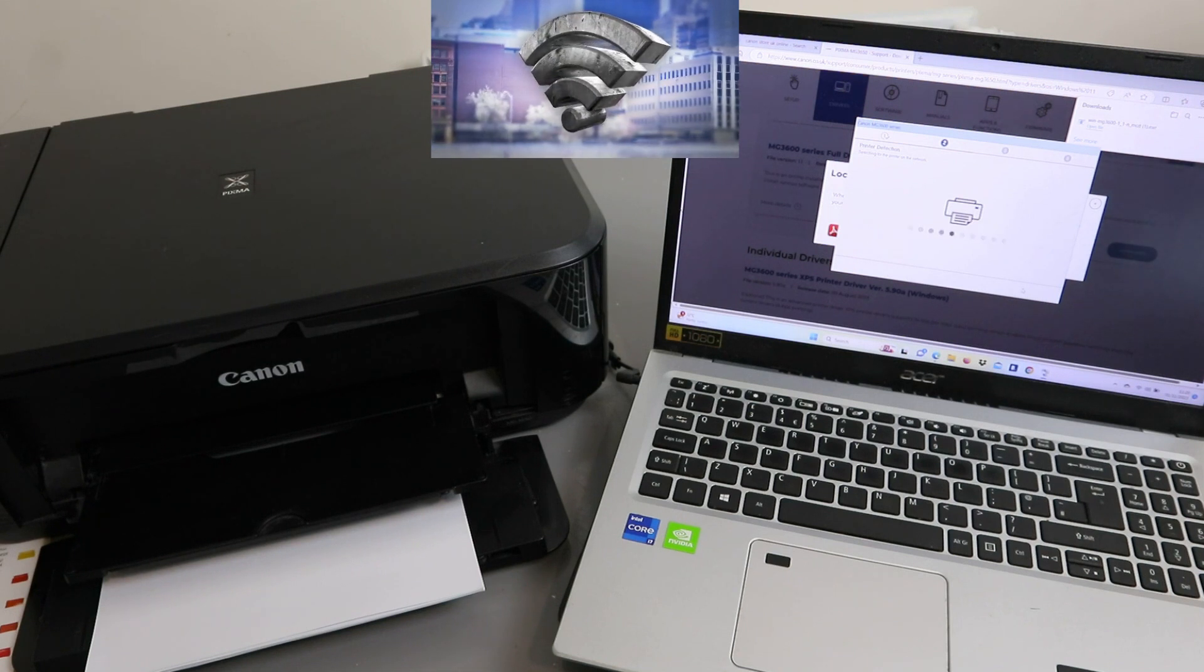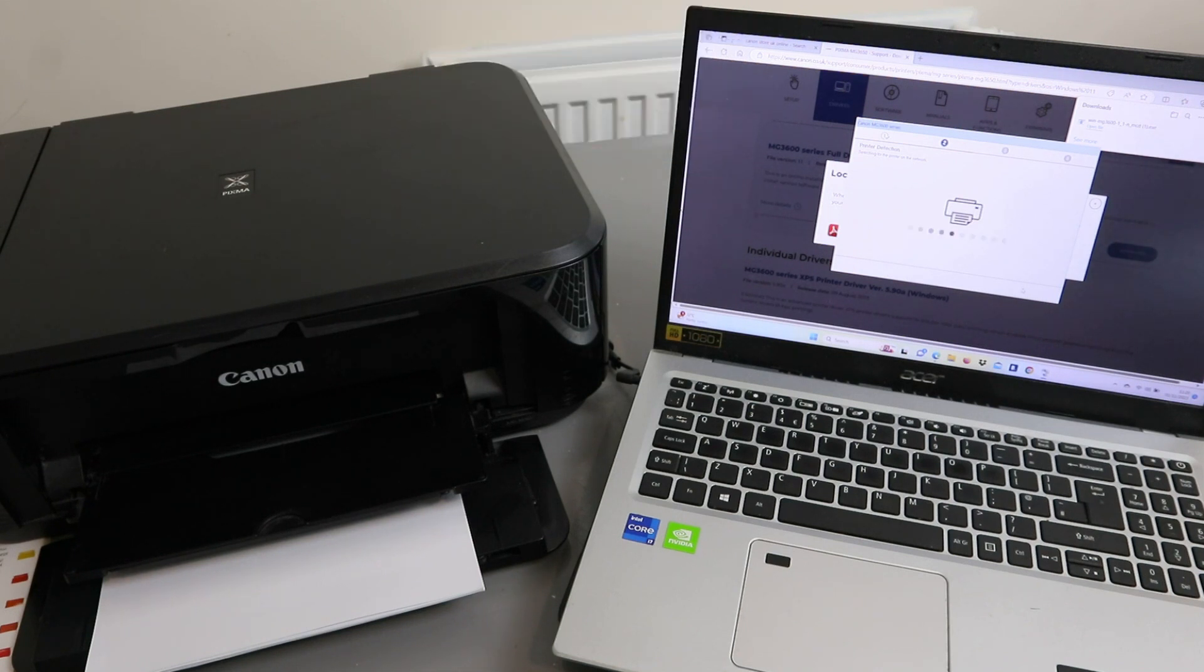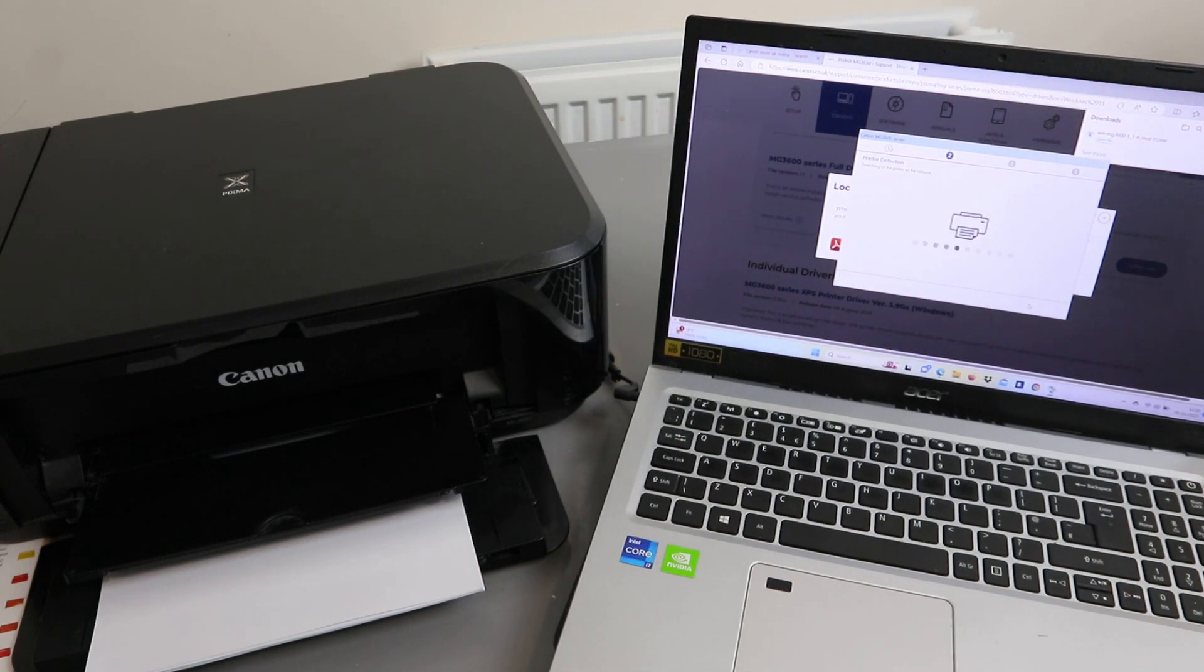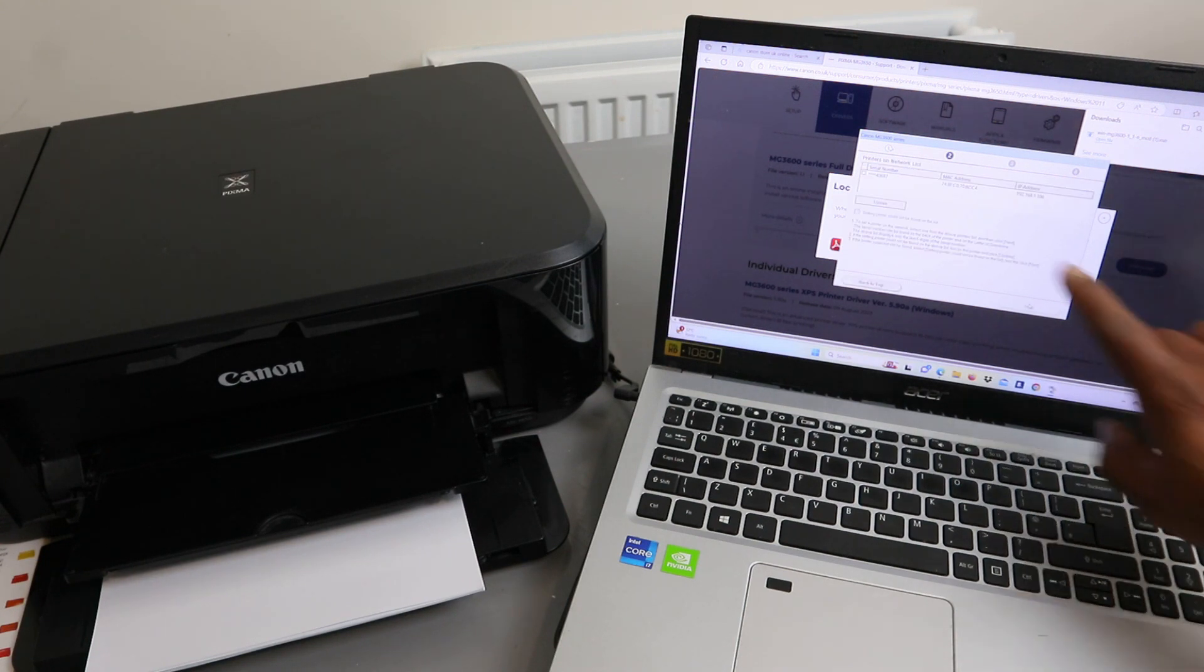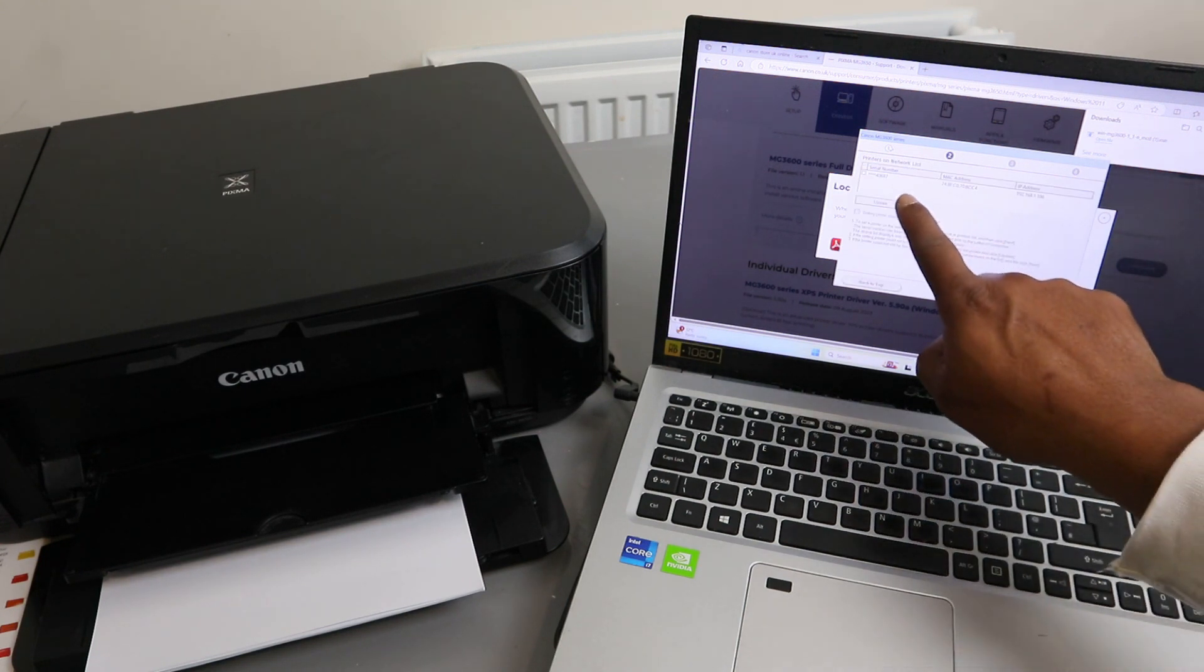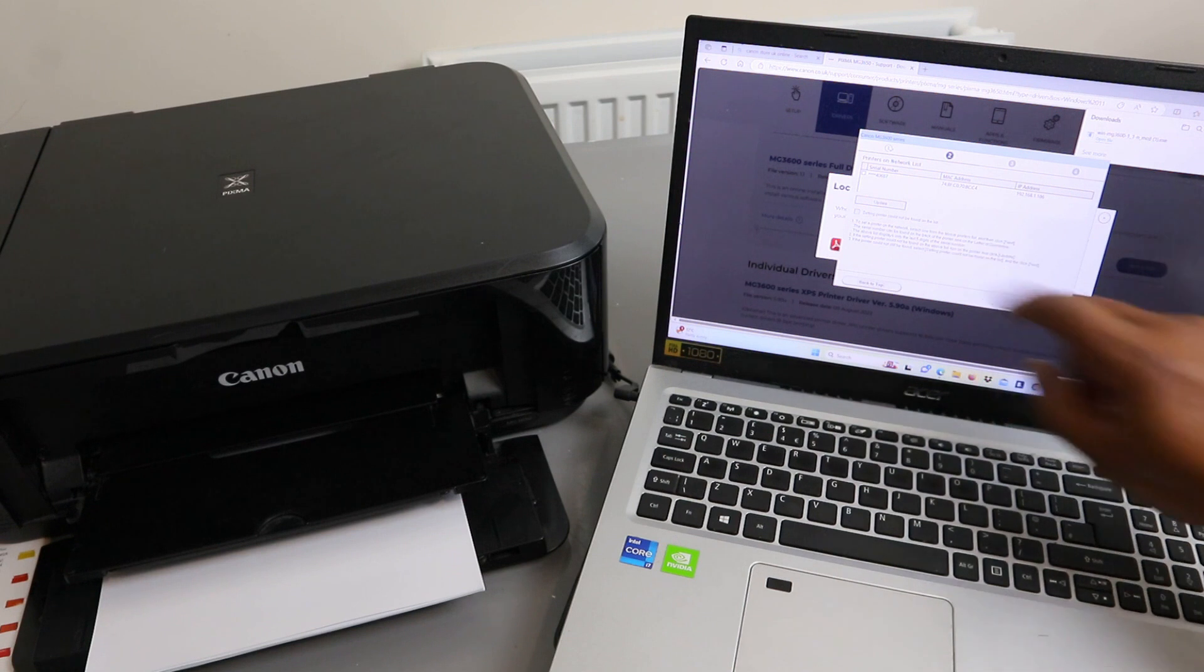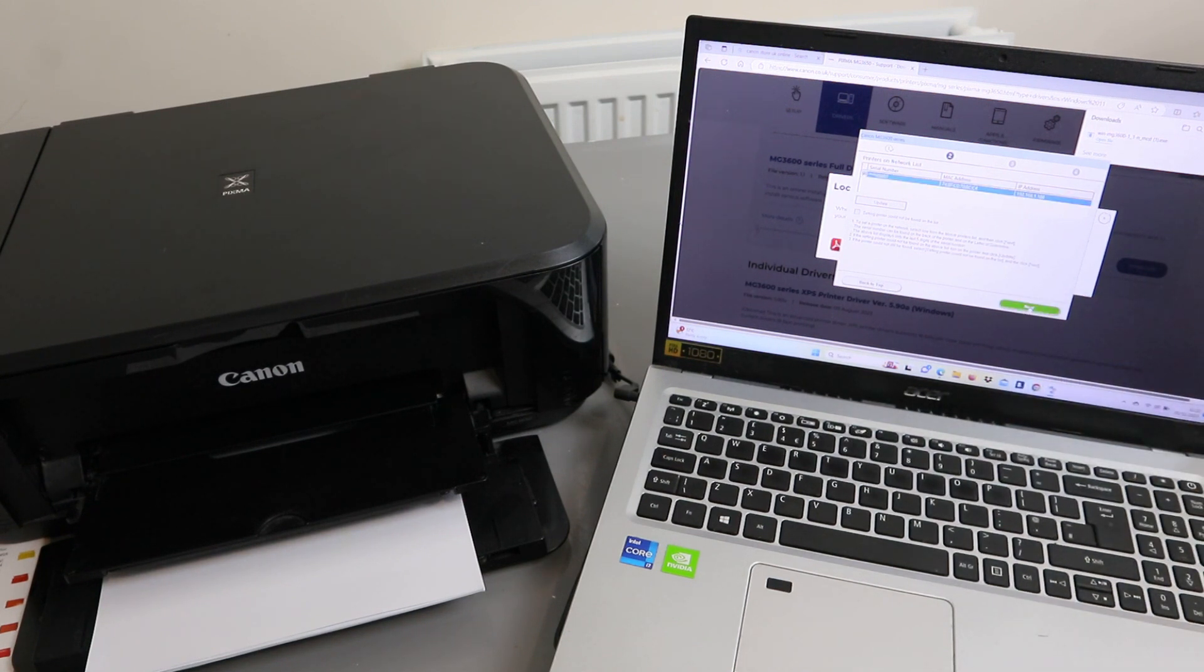What it's doing now is searching for the printer, printer detection. Here we go. You can see it found the serial number. You need to select the serial number and select Next.